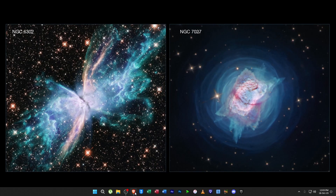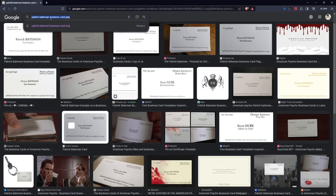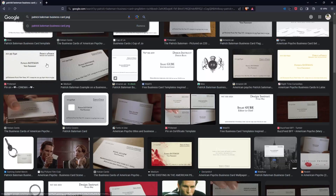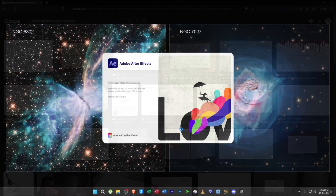Let's start. First, we will get a PNG from Google, so just search whatever card you want — I will use Patrick Bateman's card. Download it as a PNG.